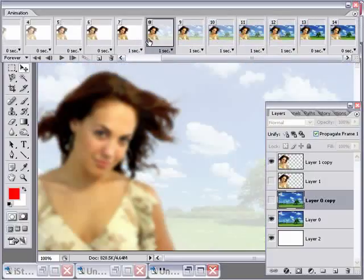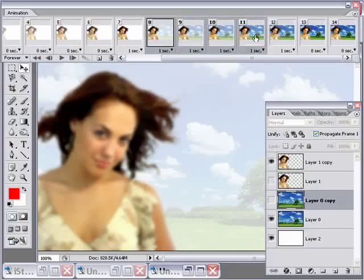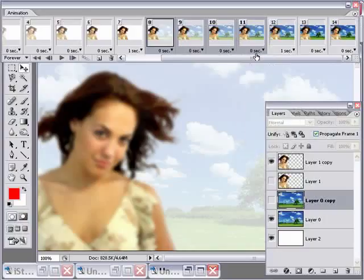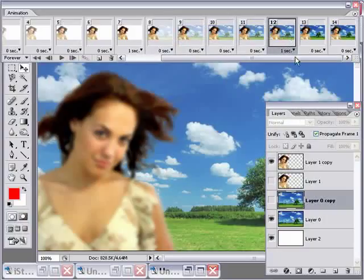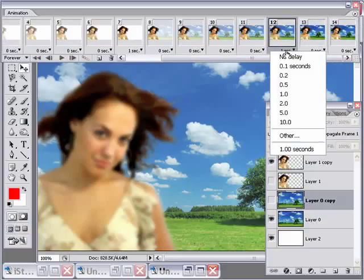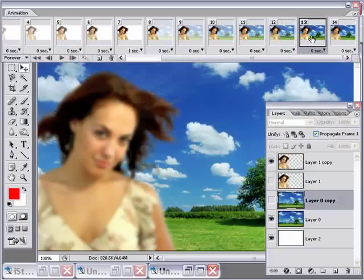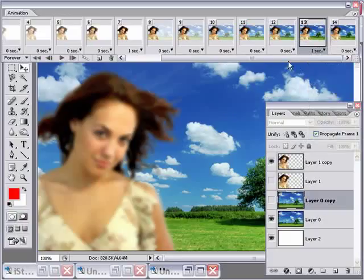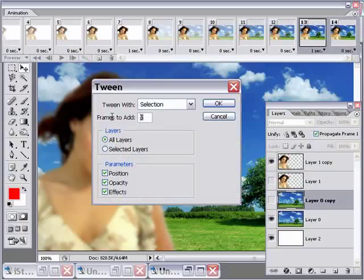I don't want all these frames to be one second — notice the tween kept that one-second delay. So let's click on one and Shift-click on the others and change those to no delay. Now for the last section: the background is all the way in, it's sharp and she's still blurry. We'll hang here for maybe another second. Then click on that frame, Shift-click on the very last frame, hit Tween again, and this time let's change it to three frames. Click OK.